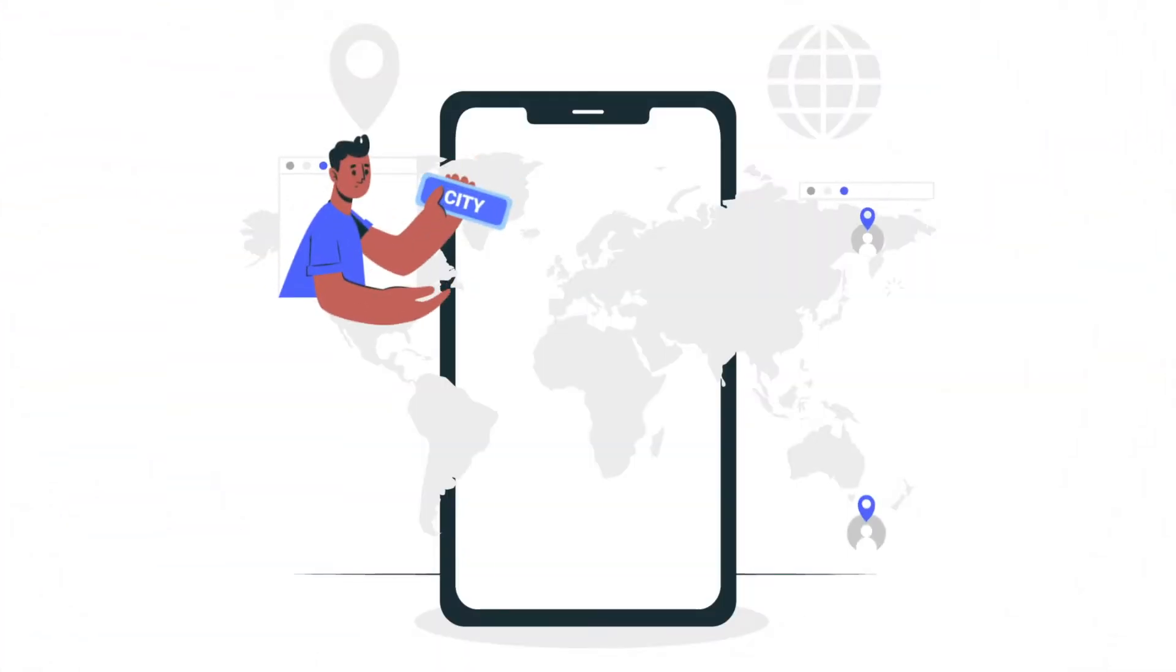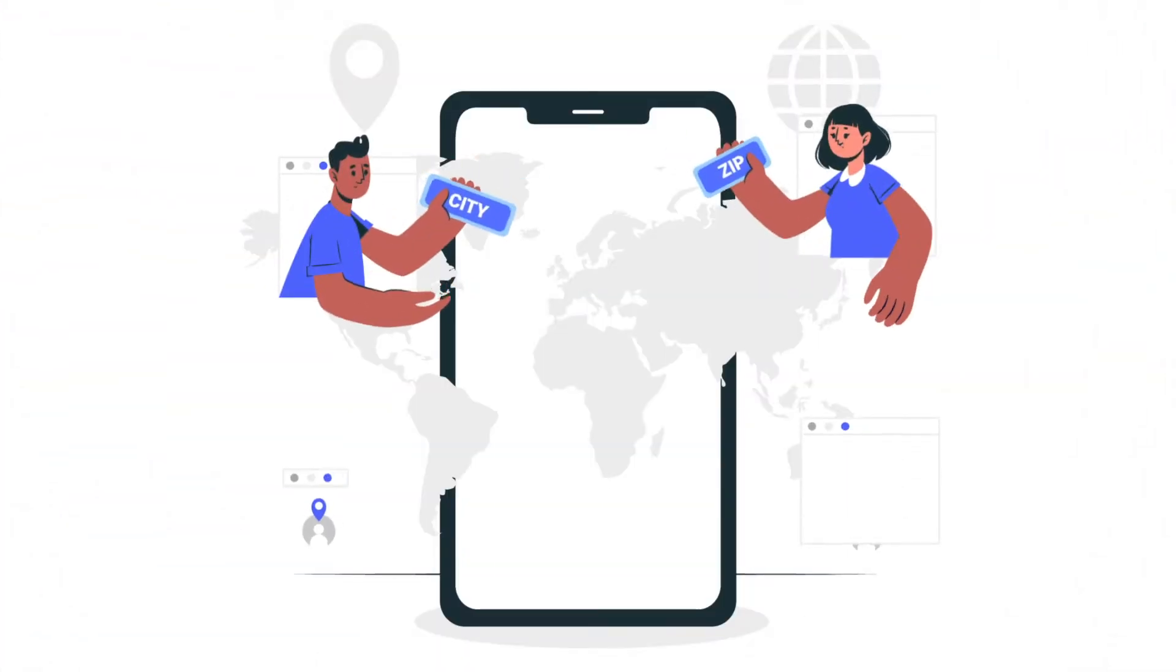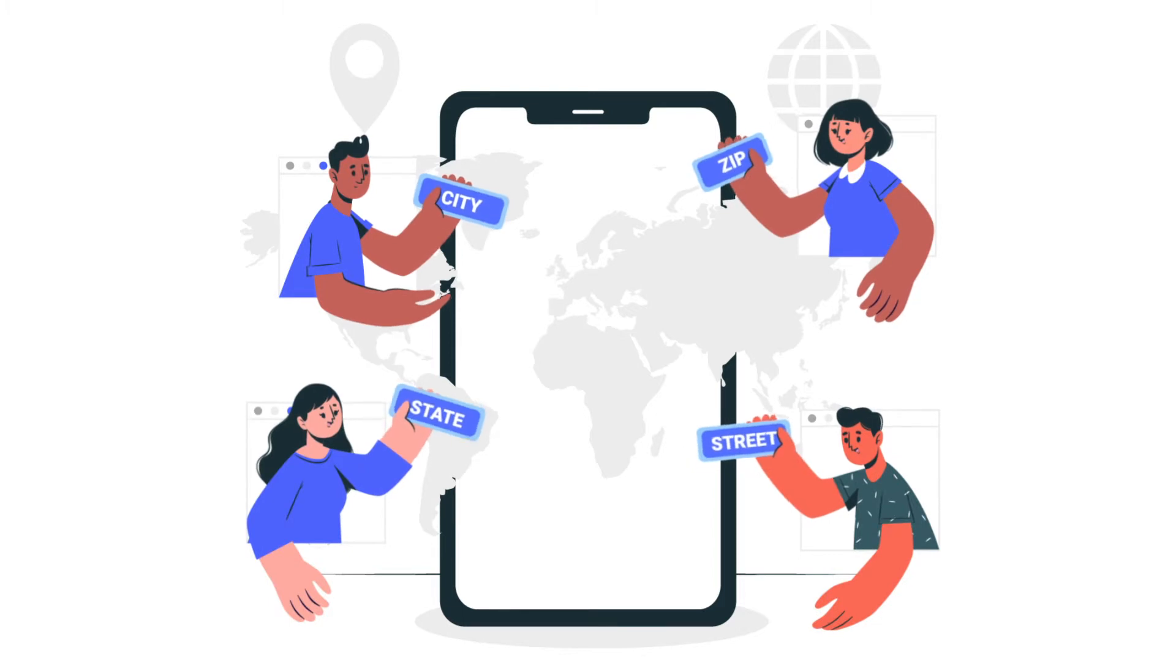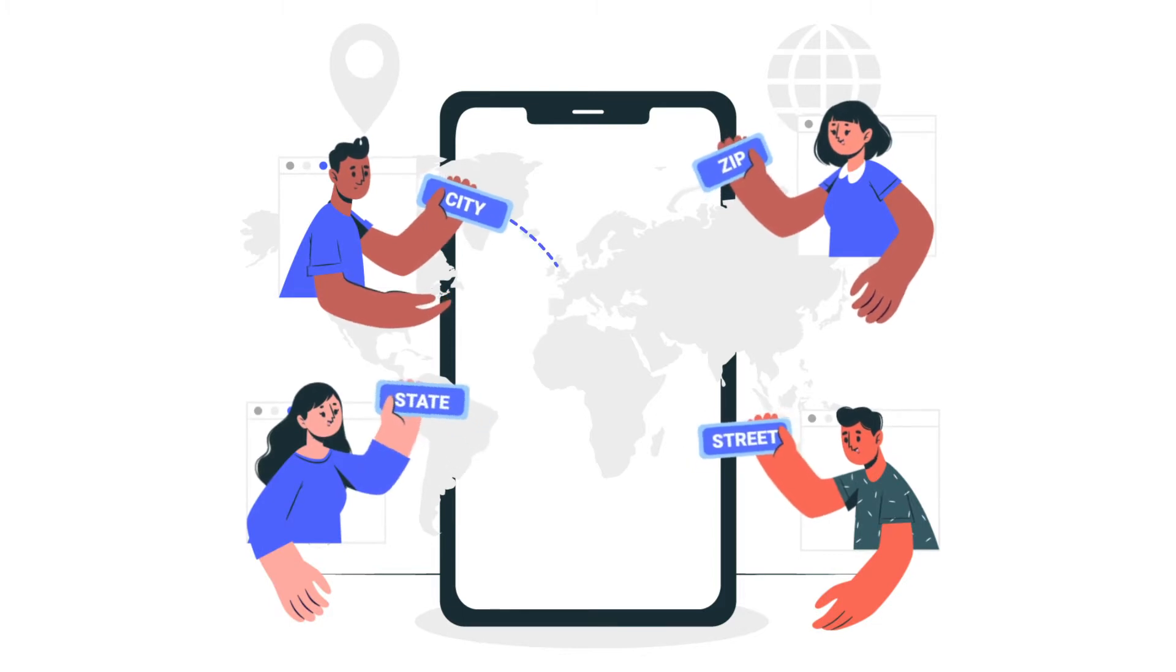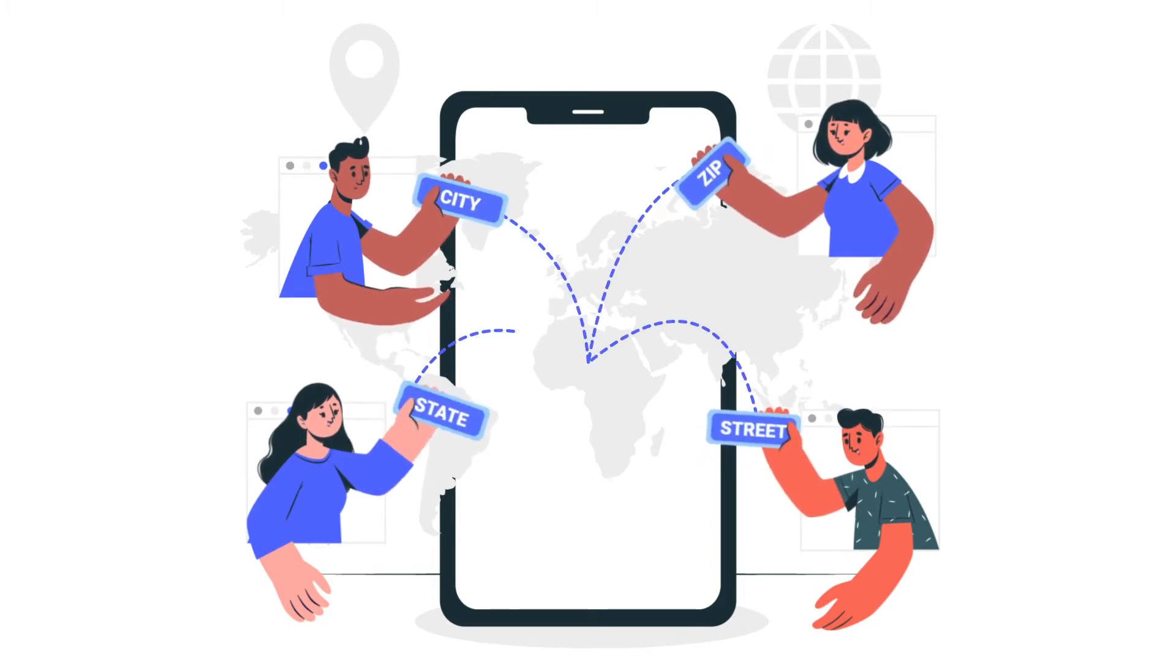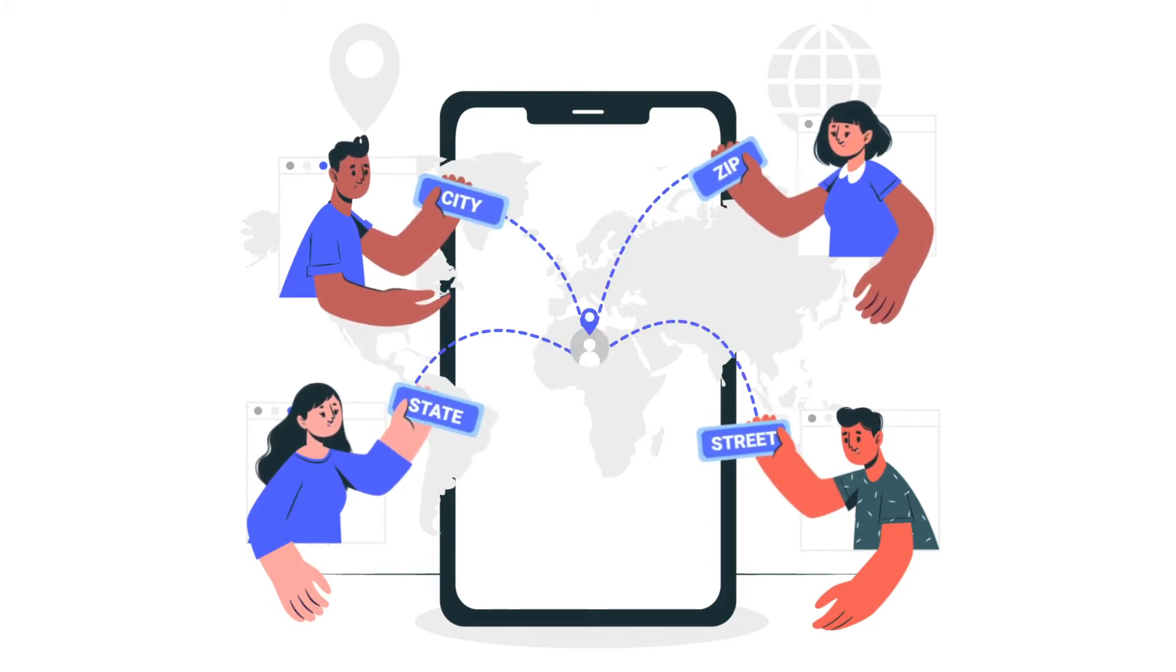With WP Fluent Forms, you can use a simple address field to collect a person's full address without having to manage multiple text fields.